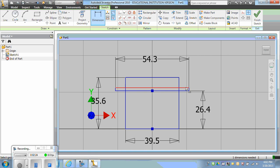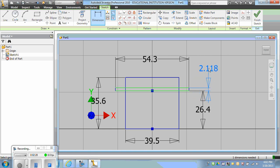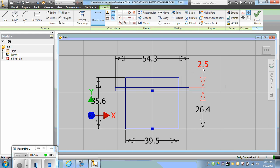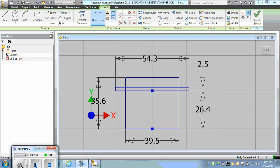And the thickness of the tabs is not stated in the graphic, but it is 2.5 millimeters. Now that we have the basic shape, we can extrude it 20 millimeters.